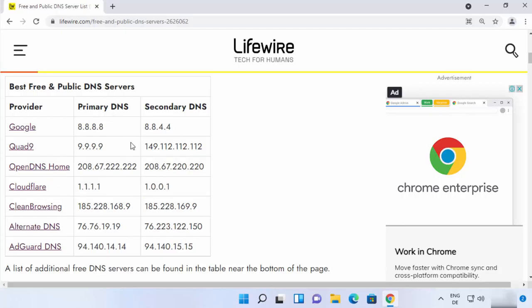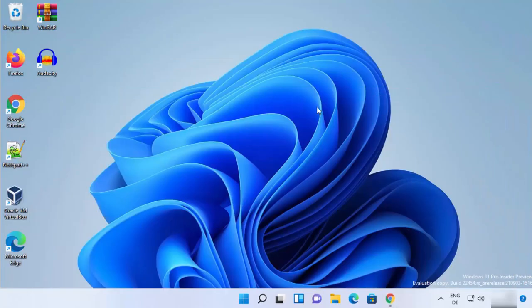Once you have these primary and secondary addresses, we are ready to set these addresses on our Windows operating system. I'm going to show you two methods — let's see the first method.